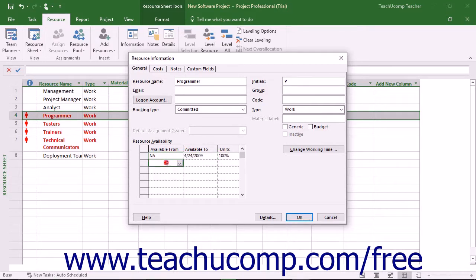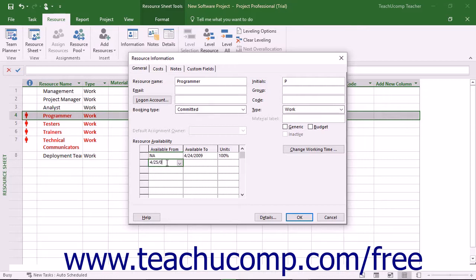Then select the start and end dates of the second week of the project from the Available From and Available To drop-downs, and set 200% for the units.